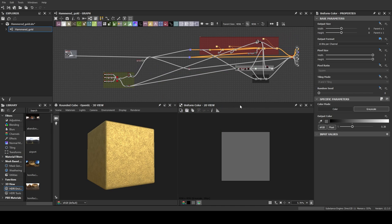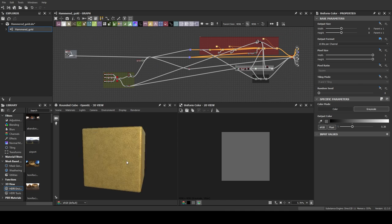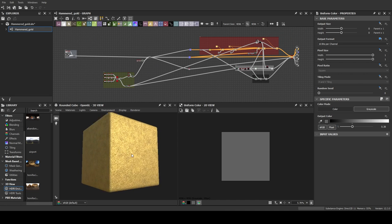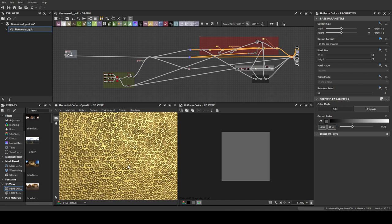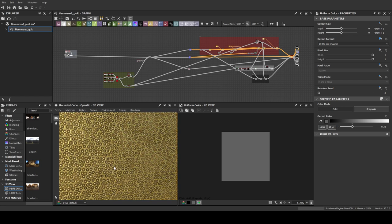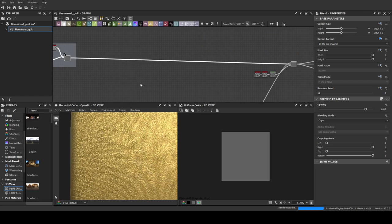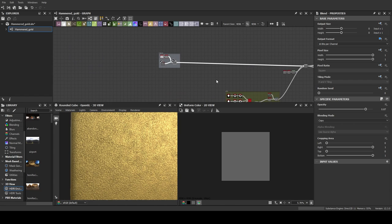This isn't a Designer tutorial, I'm just going to quickly walk you over what I did. As you can see, it's not a complex material. If you want to know more about it, you can download it in the project files and take some time to study the graph.